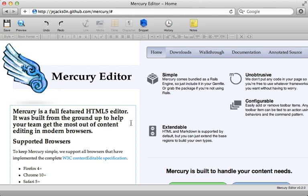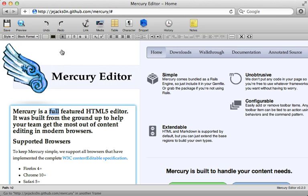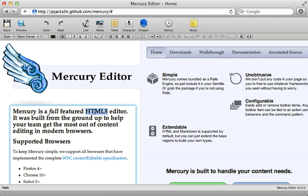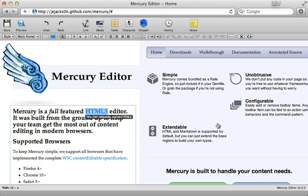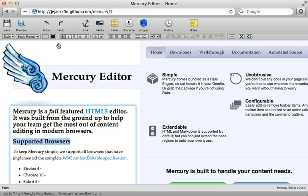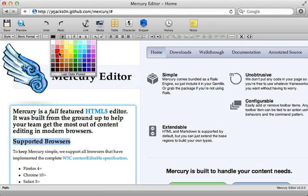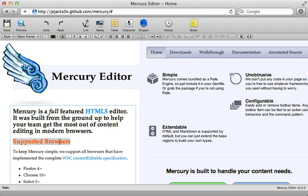And these sections are now editable directly inline here, so we could choose to maybe make this part italic, maybe make this a link here, paste in a URL, and maybe change the colors here of this text, and so on.